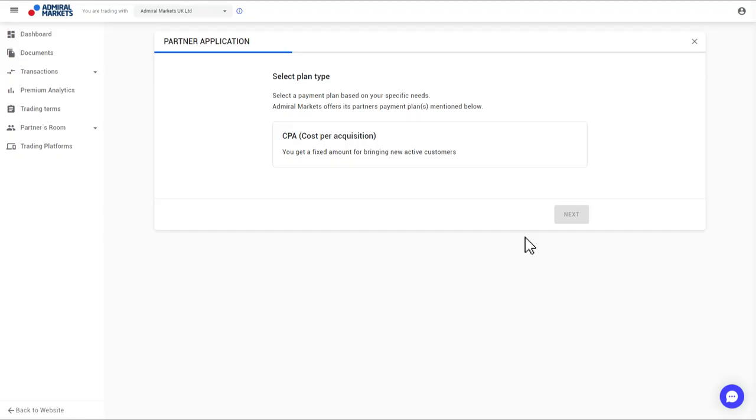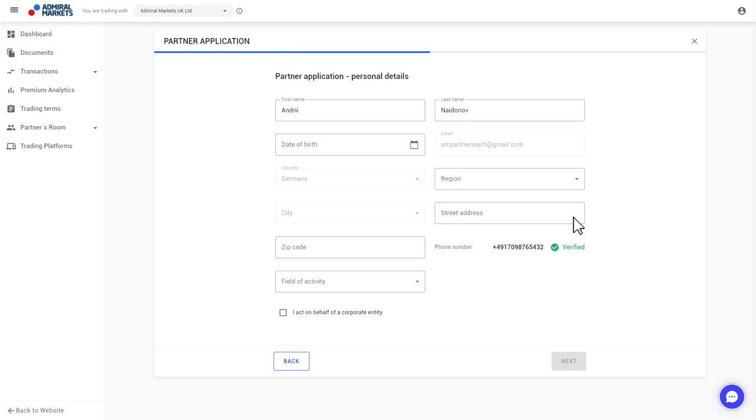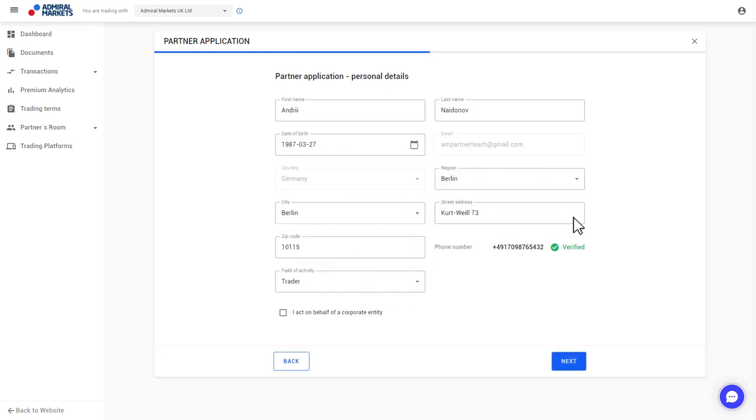You're now in the Customer Portal and can continue with the Partner Registration. Now select your payment plan and click Next. Please fill out all the fields and verify your phone number.